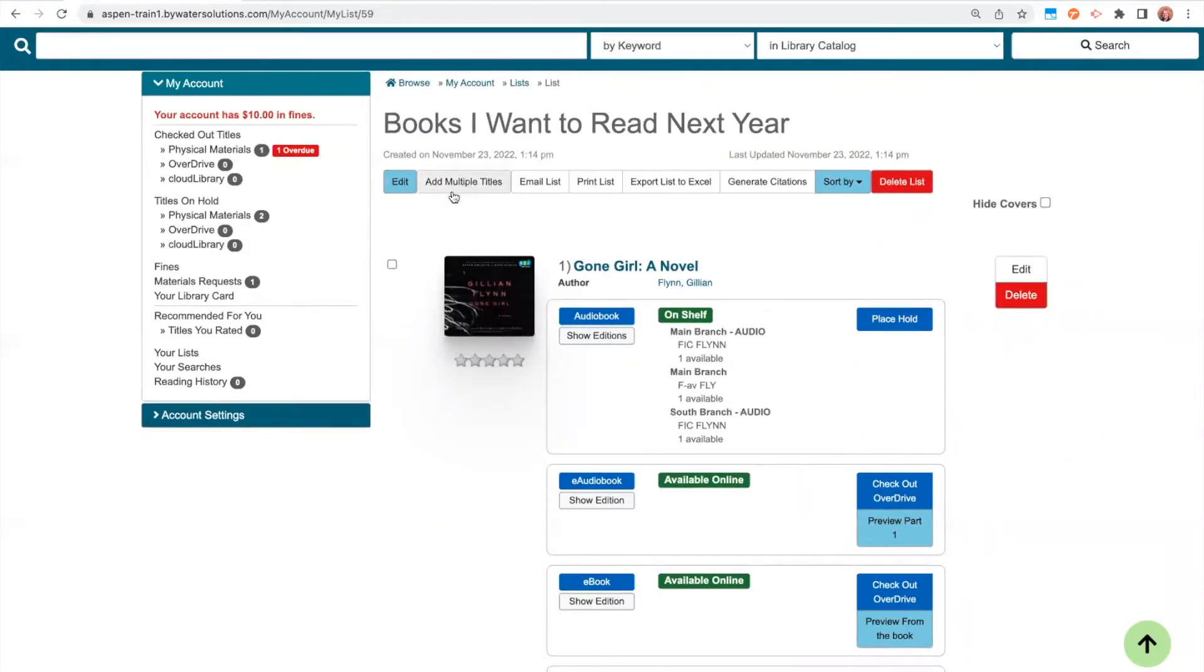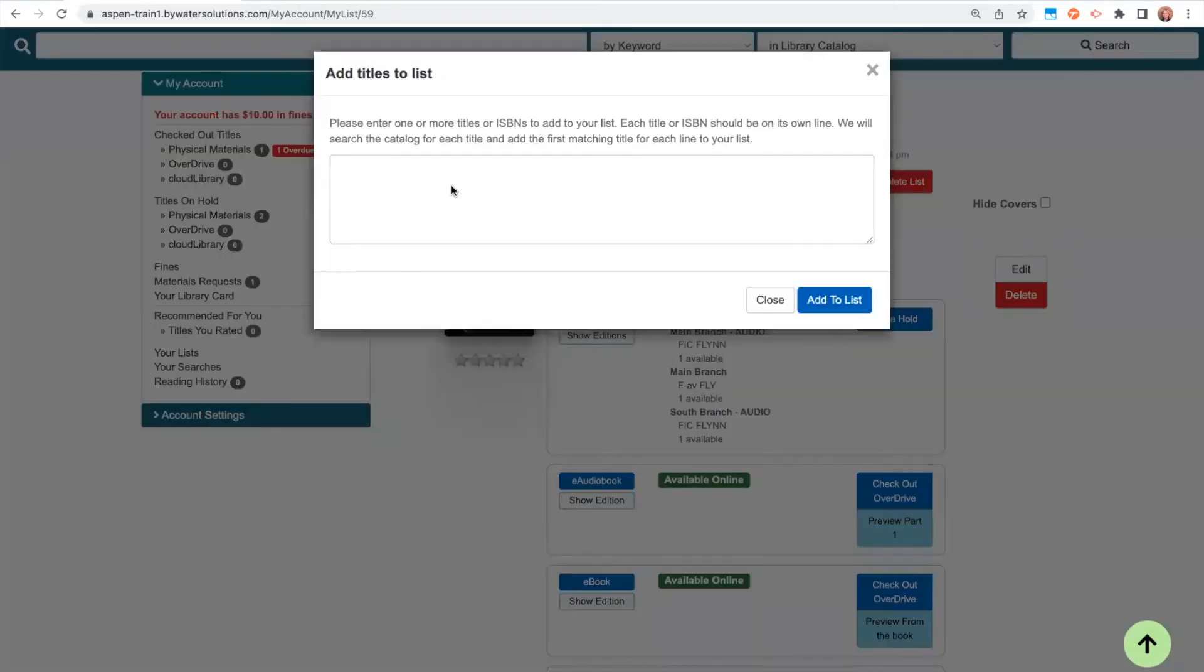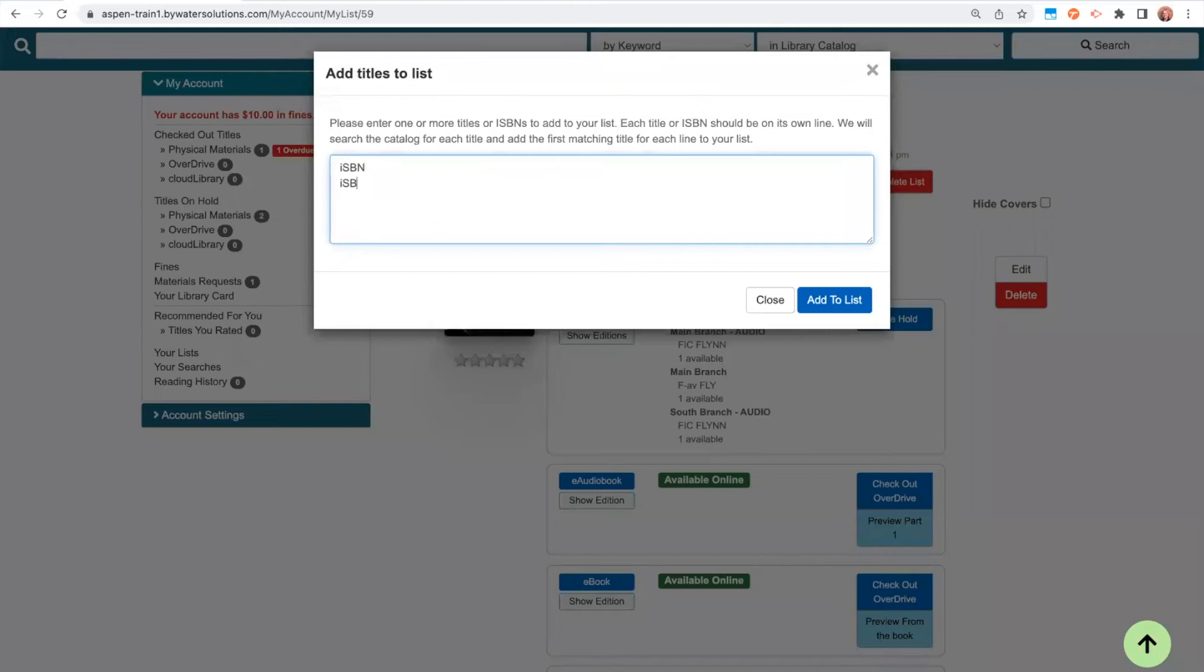So you can add multiple titles. This is maybe beneficial for a staff member. Maybe you're making a list and you want it to match up with a book display or pulled a number of titles that you want to add to this list. If you don't want to do it manually, you can add multiple titles. You can do this in two different ways. You can either put the ISBN number of the item that you want to add to the list. So how you would do this is you would put the ISBN number one on each line like so. So pretend these are numbers and then you would click add to list. Aspen would read through all of your collections. It would find that matching ISBN number and add it to your list.